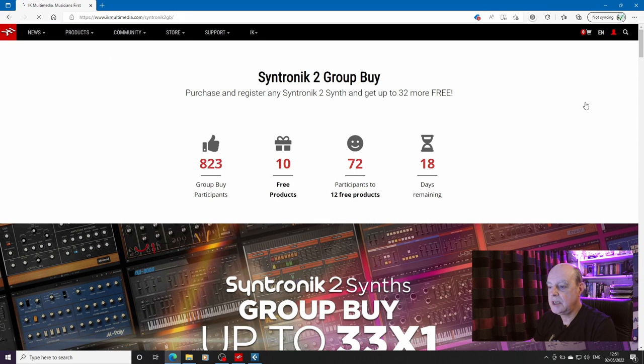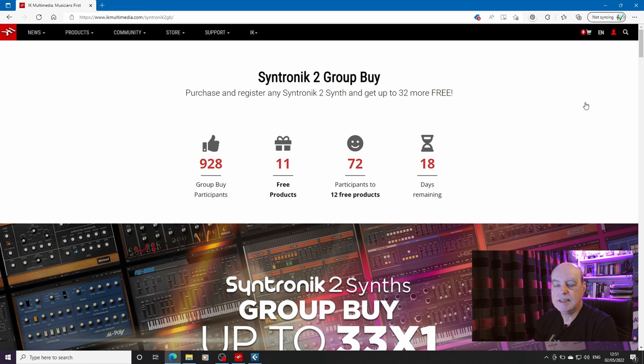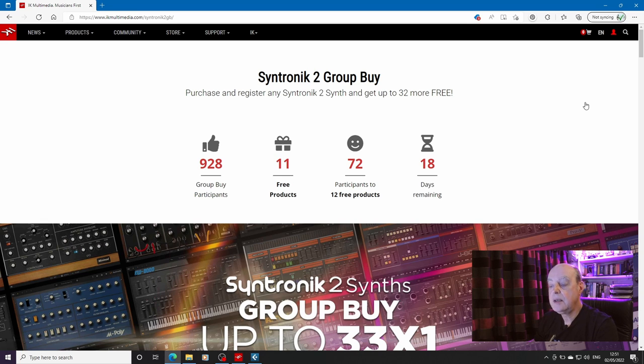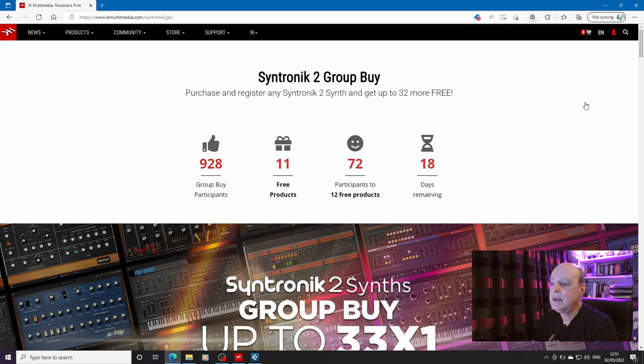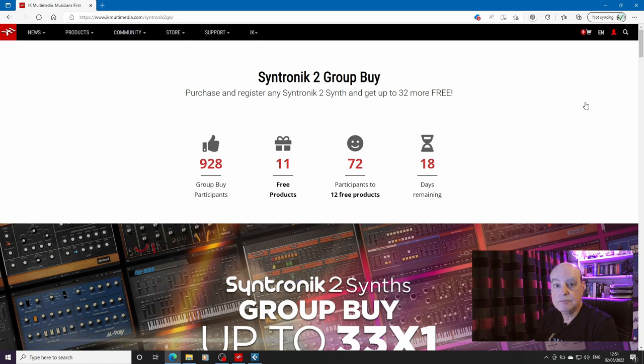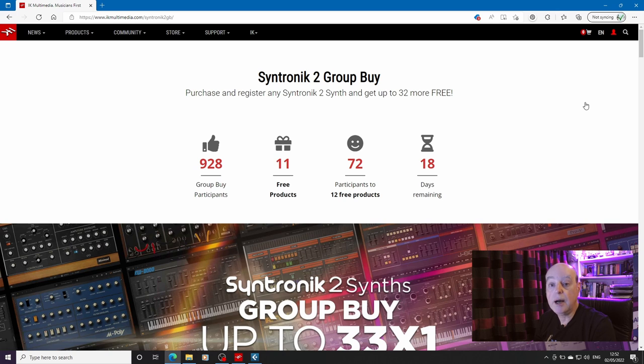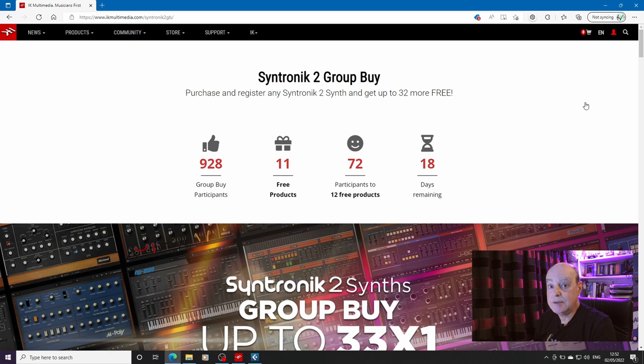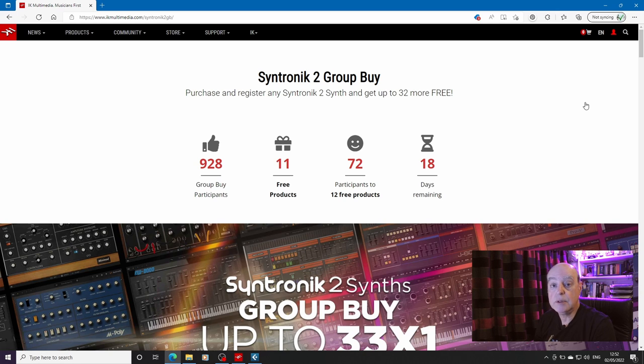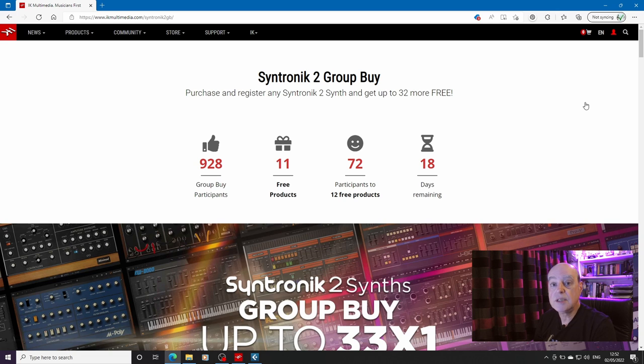So here we go. As we stand today with 18 days remaining to the 20th of May, which is when the month is up, you can now go in and buy one Syntronik synth and you get 11 free. And that will go up the more people buy into the group buy. That's to say, assuming it's not extended, the group buy for the 25th anniversary was quite significantly extended to allow people to buy in. Whether they'll do that time will only tell, no promises.